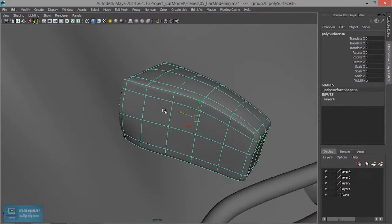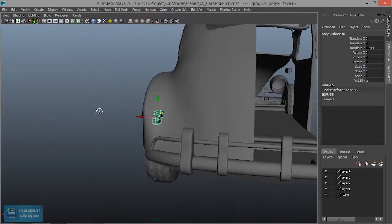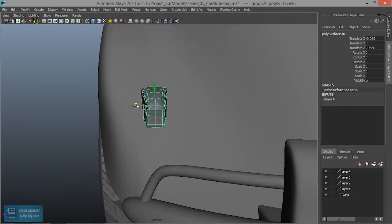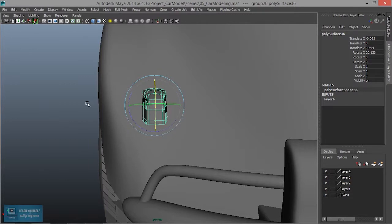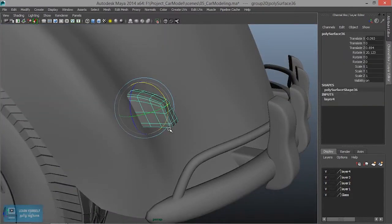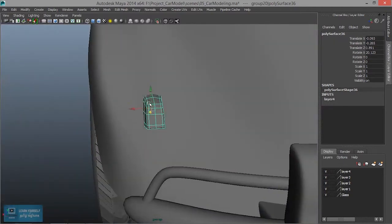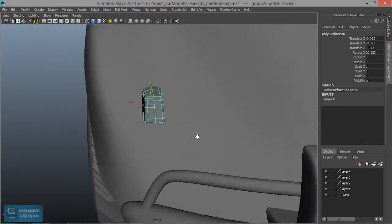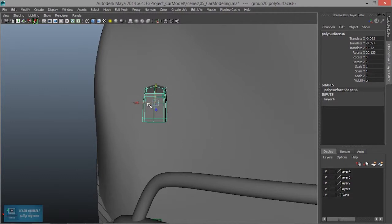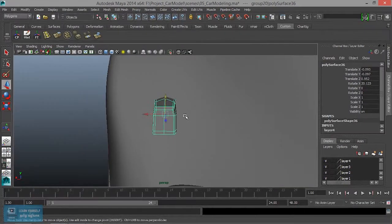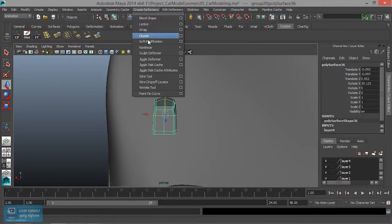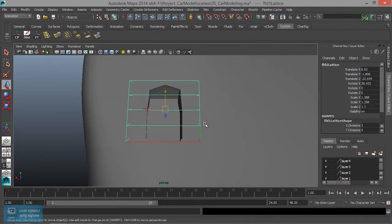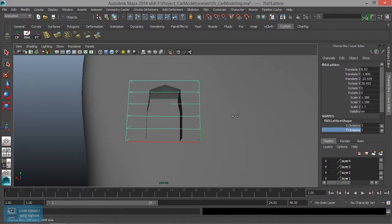So select, open. So just unlock. Okay. So one, create deformers. So the solid point, polygon deformers, create deformers, lattice growth. Either divisions increase.